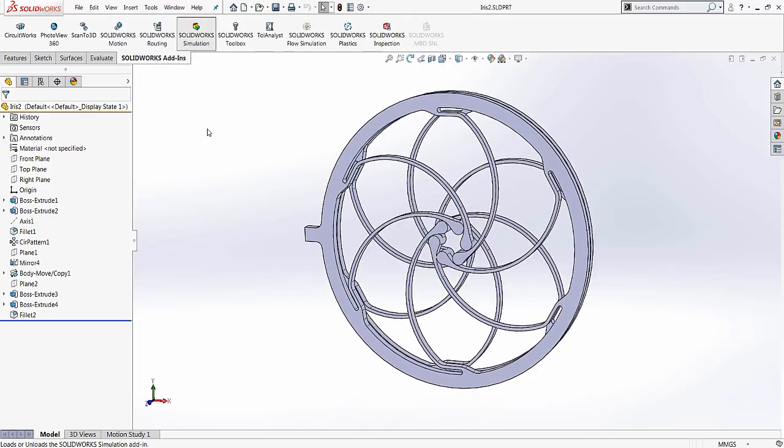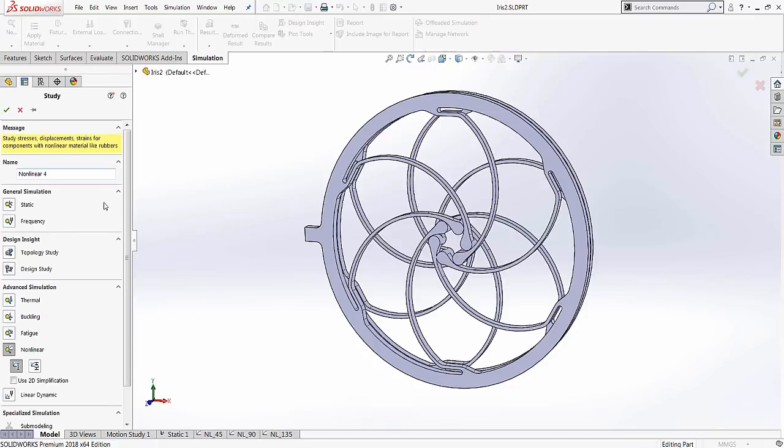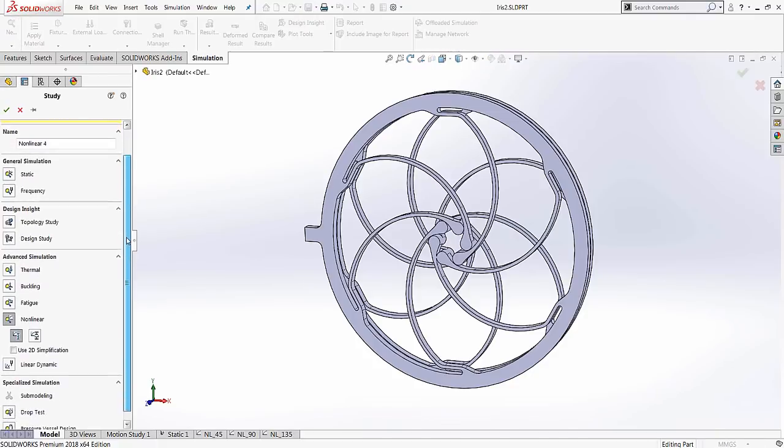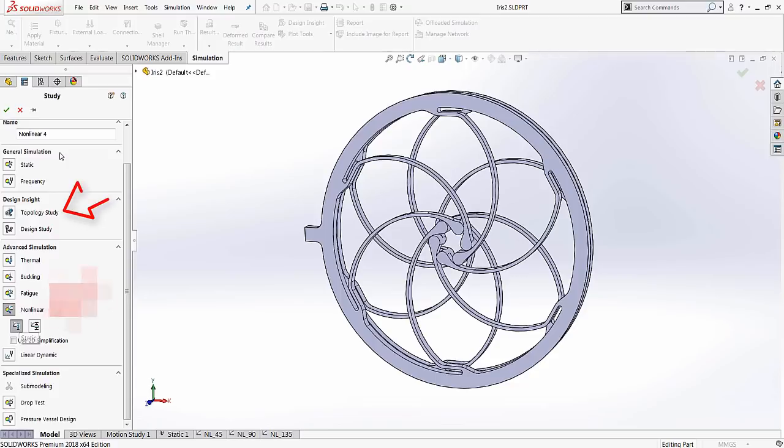Let's get started with the analysis. Here, a nonlinear analysis will be used to test the strength of the model. Notice the new analysis menu in 2018 with an additional topology optimization option.